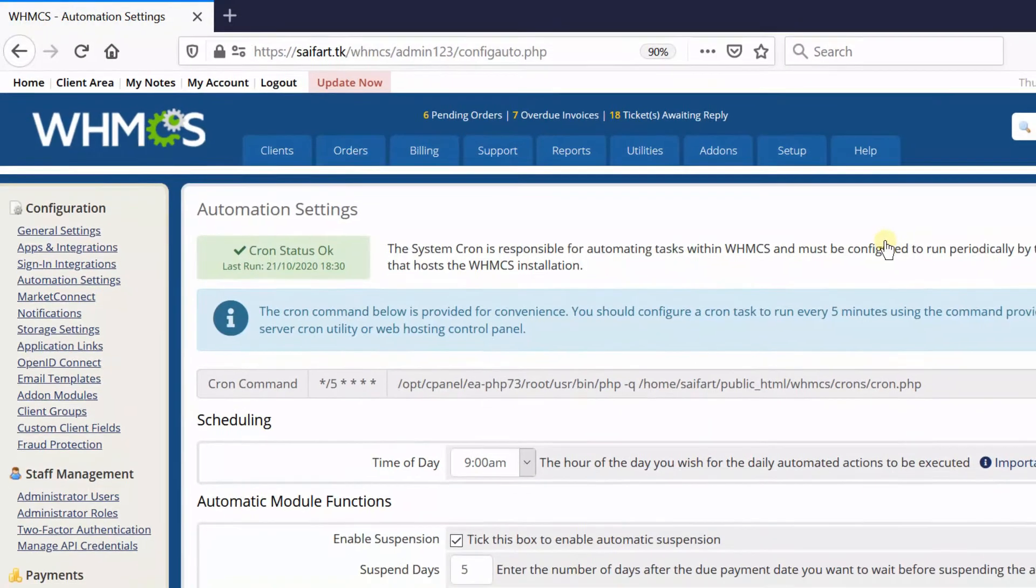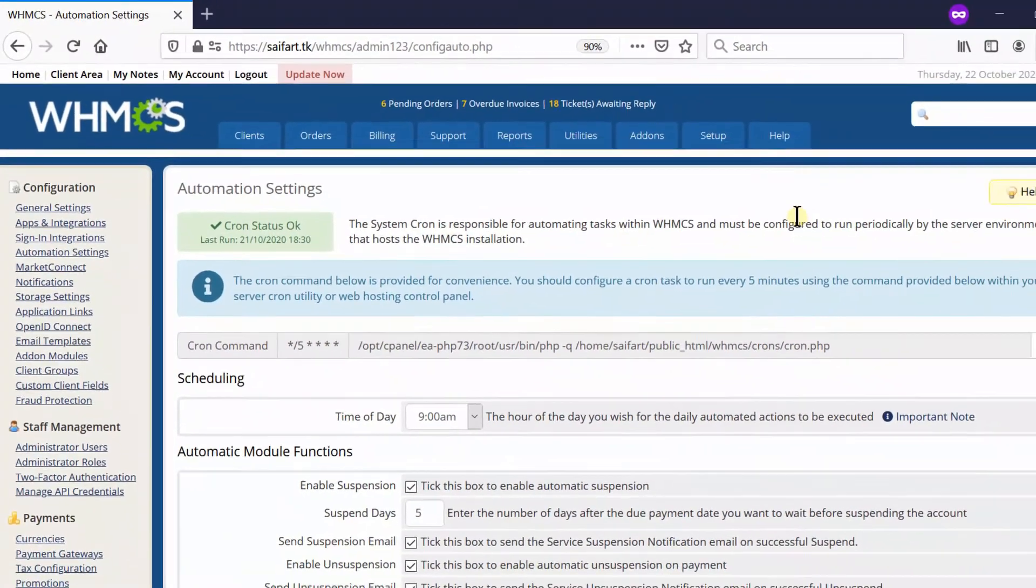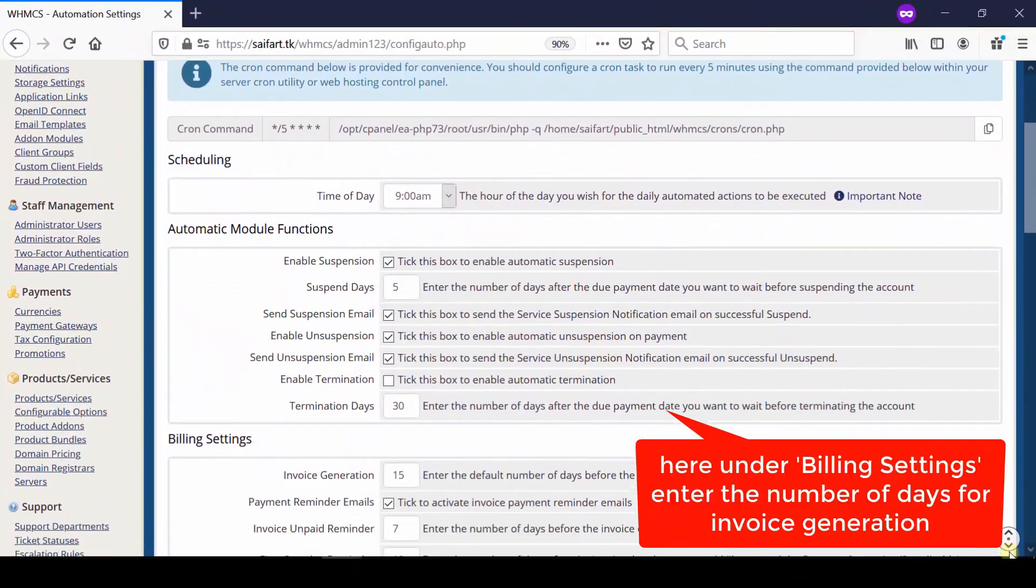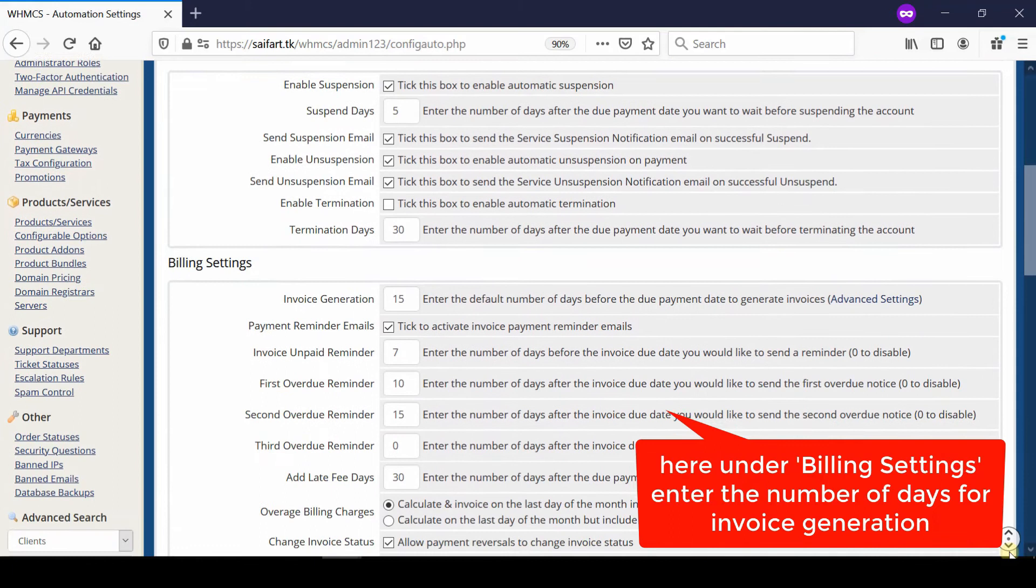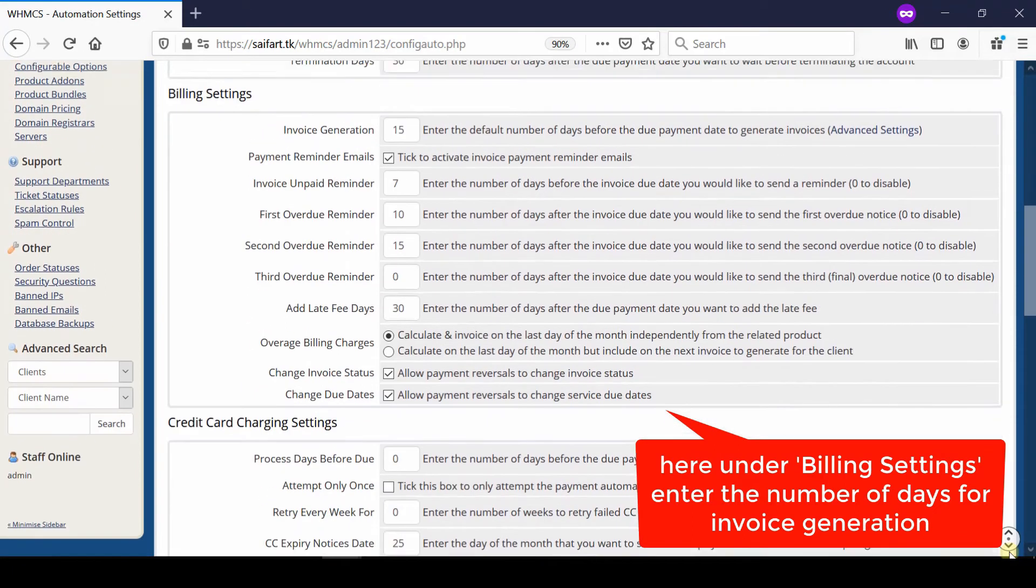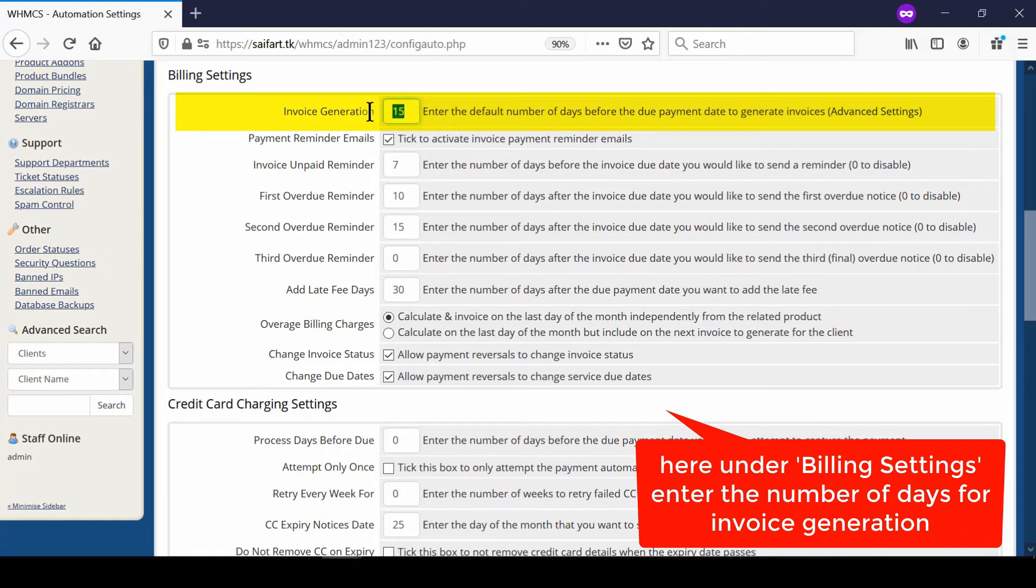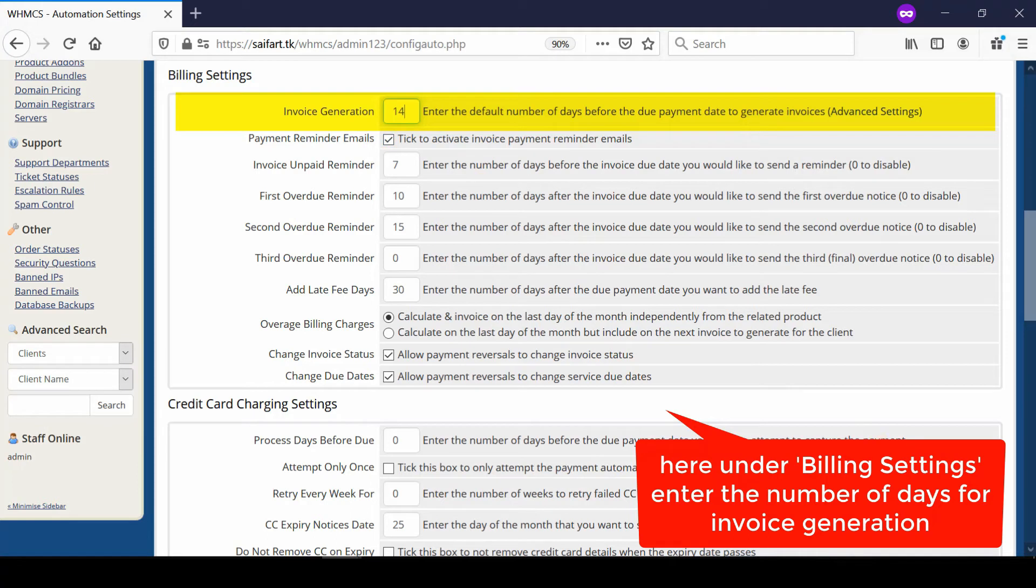From here, under Billing Settings, enter the number of days for which you would like the invoice to be generated. For example, if you enter 14, your invoice will be generated 14 days in advance so that clients have time to make payment.